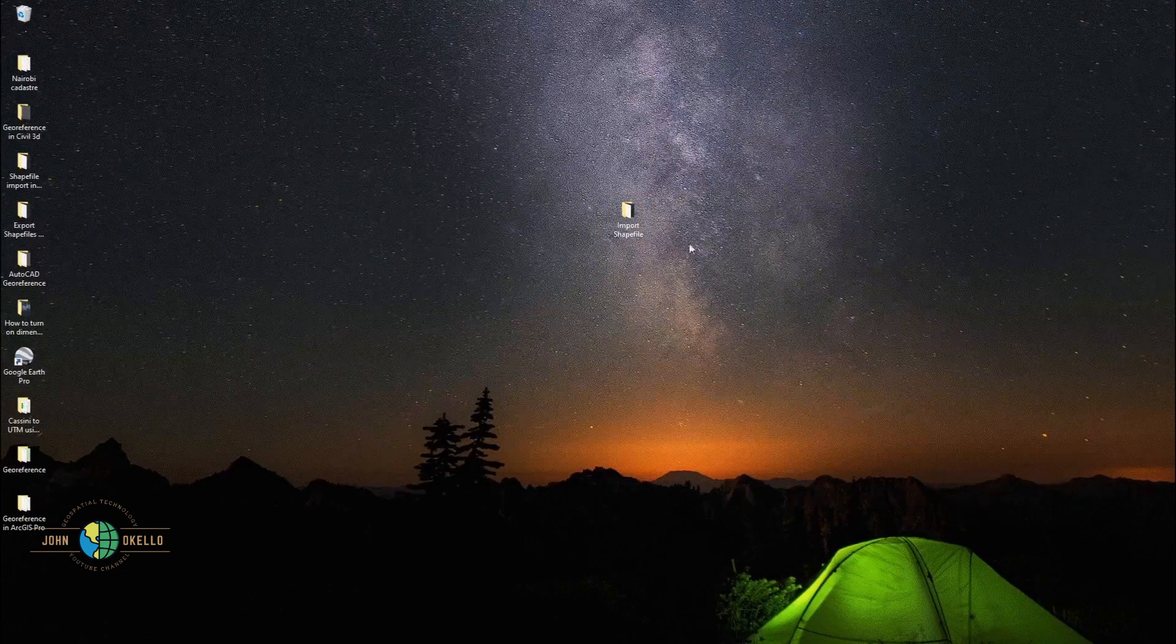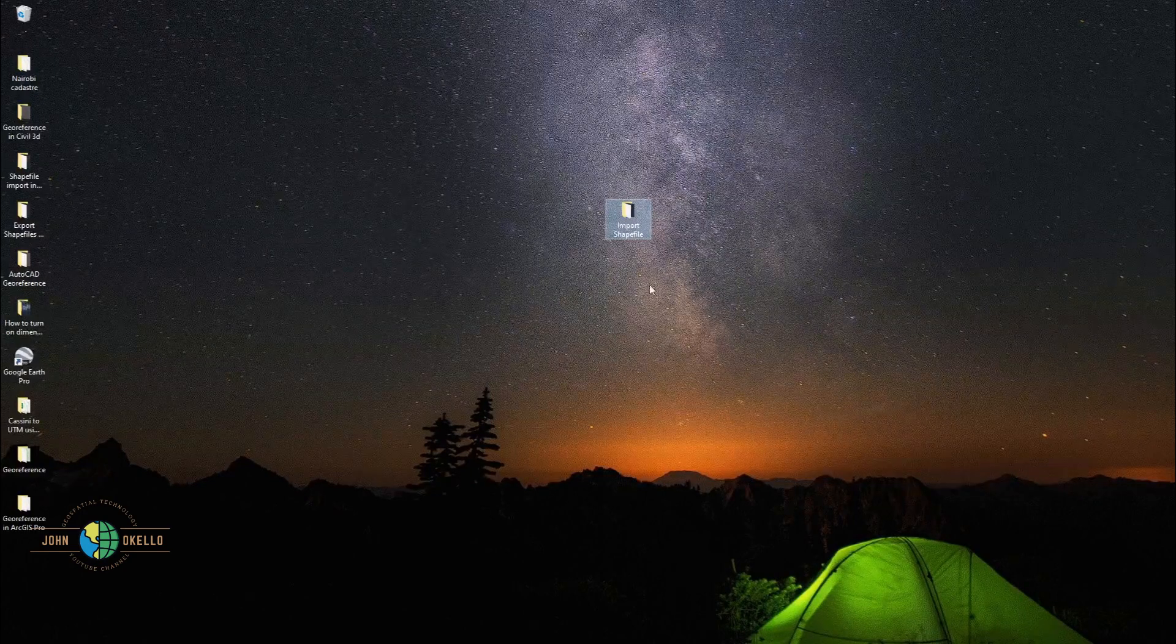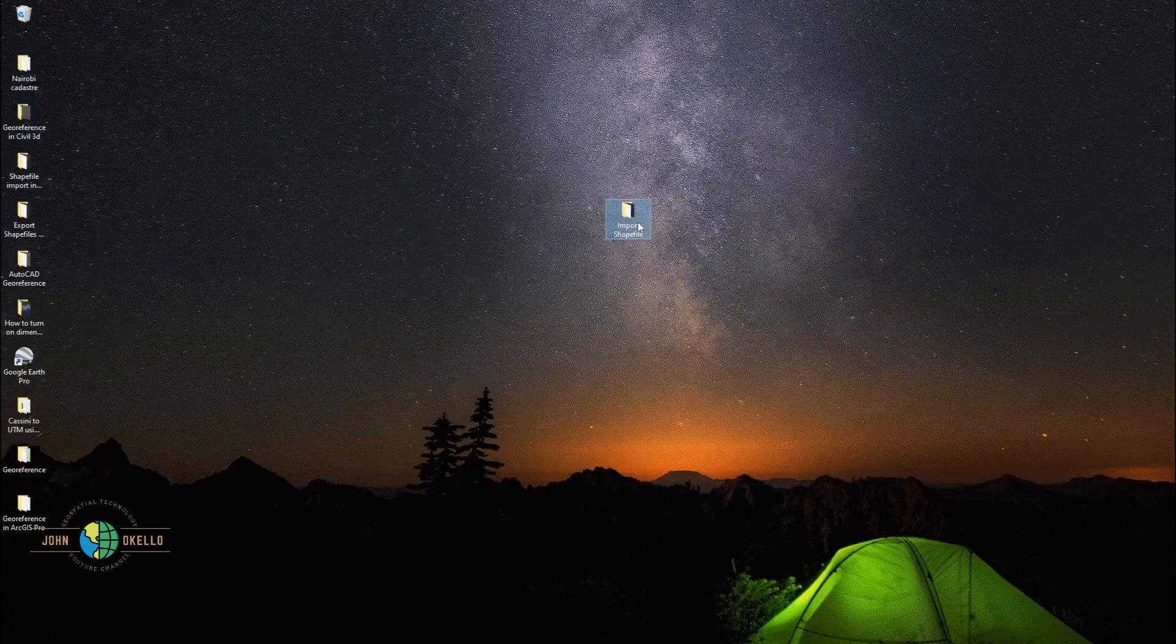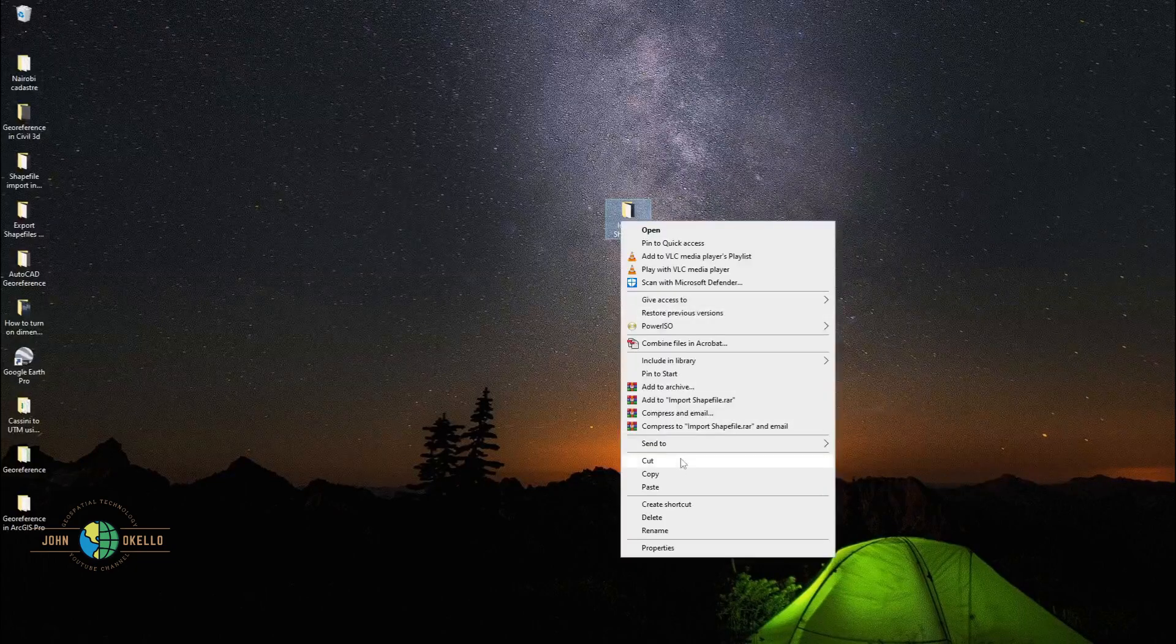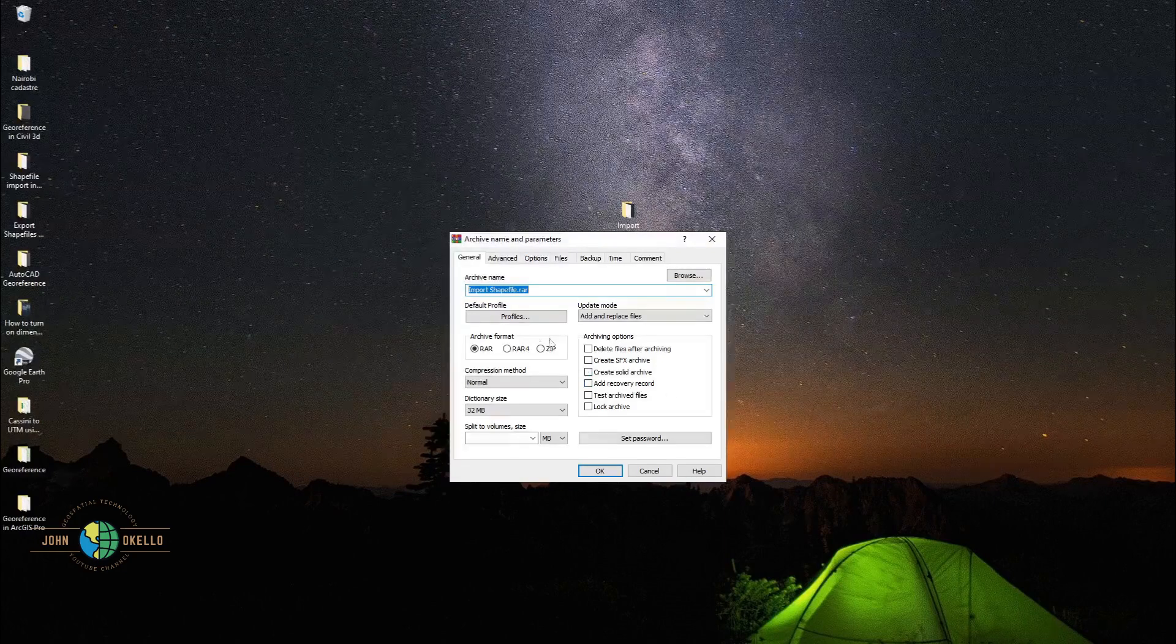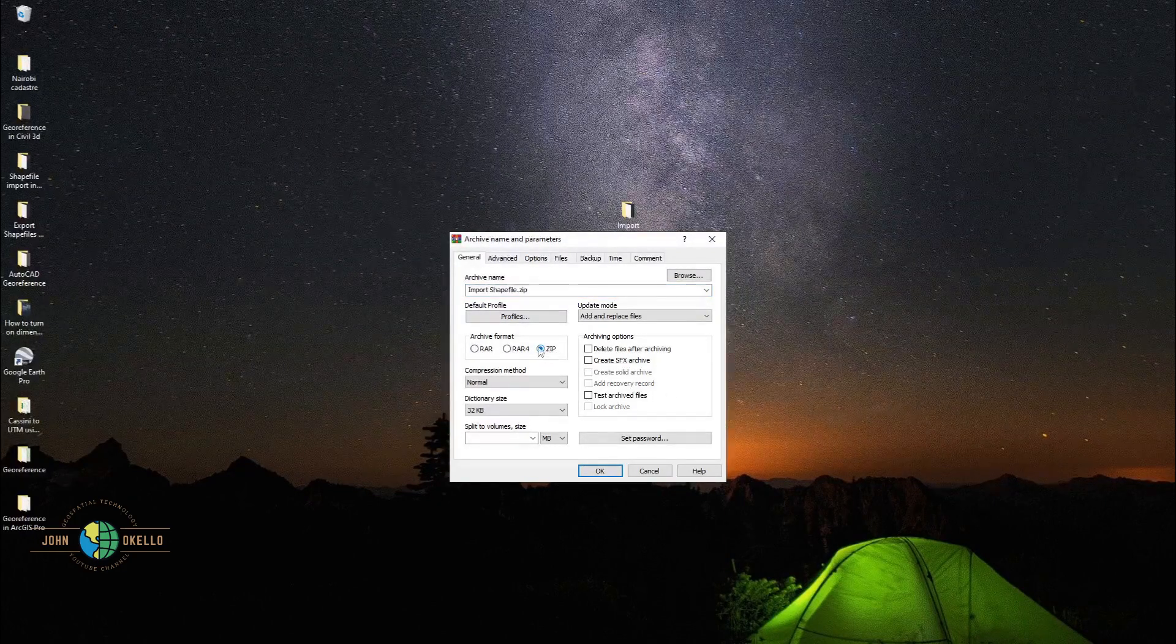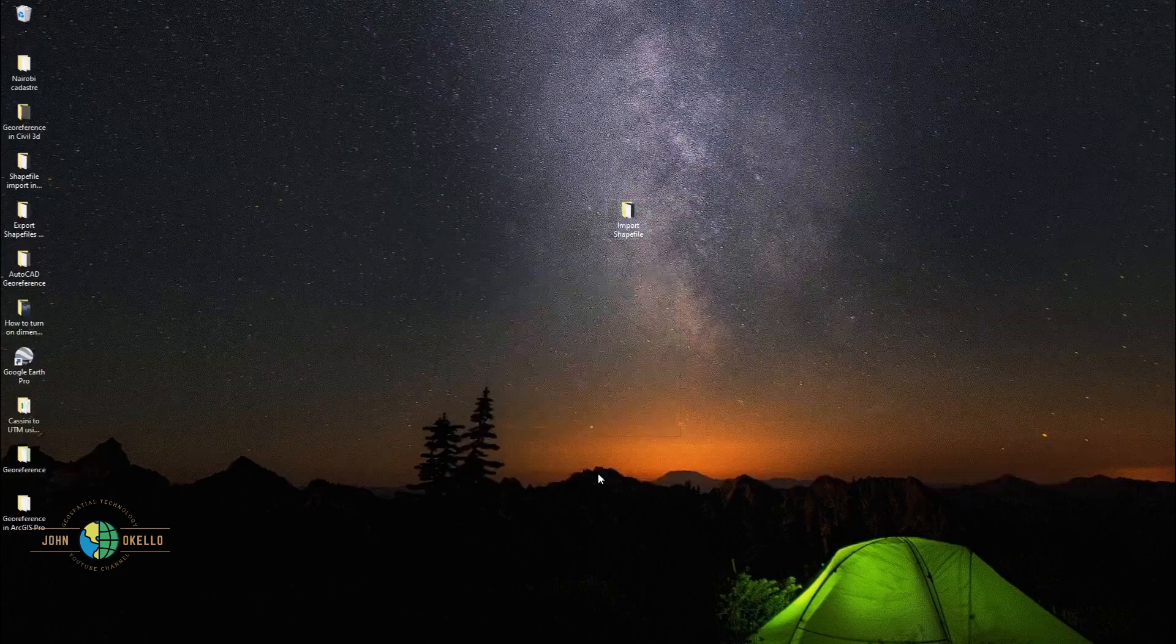What we need to do is just repeat the same process. Make sure that you've clicked the folder that you want to send. Right click on it. Add to archive. Make sure that zip is selected under the archive format. Click OK.